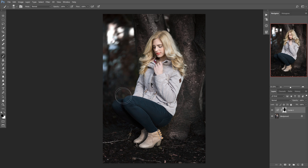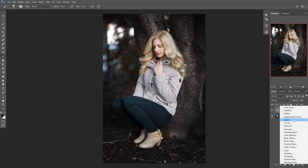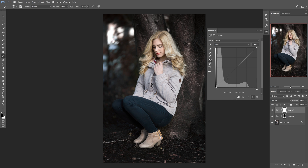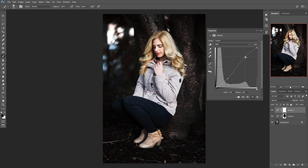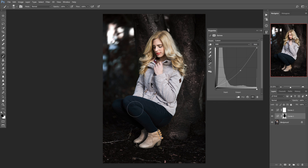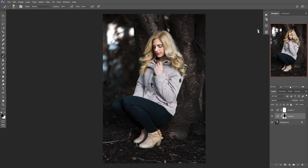Now I want to add a bit more contrast, so we're going to open up another Curves adjustment and make a slight S-curve by bringing a point up here and a point down there. That's a little too contrasty, but I do want more contrast. It made the outside too dark, so we're going to bring up our vignette curve again and play with it the same way we did the first time. I'll name this layer 'vignette' and toggle it on and off to compare.